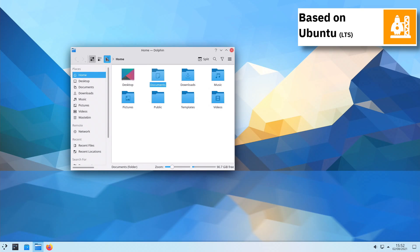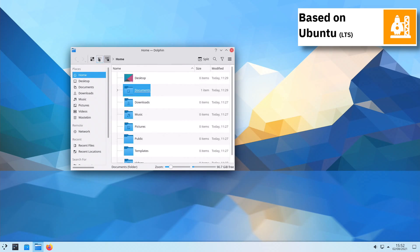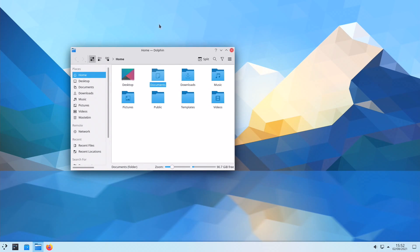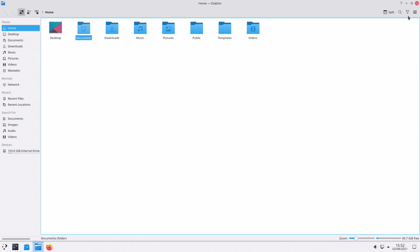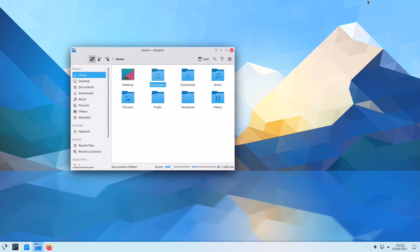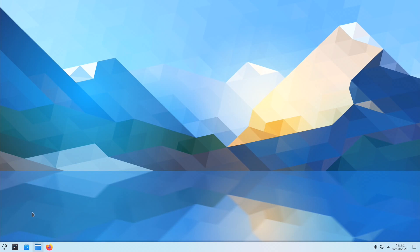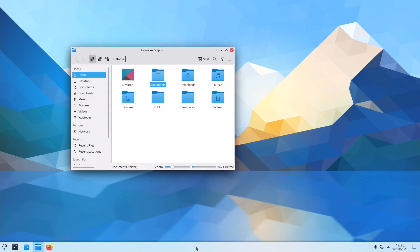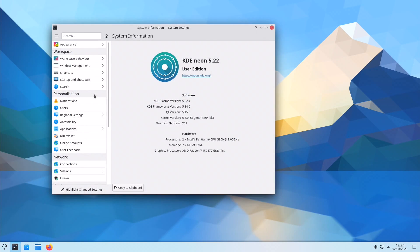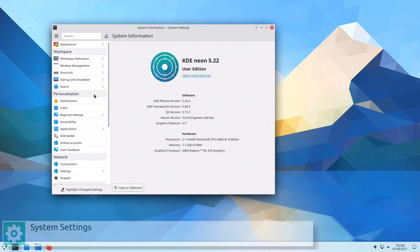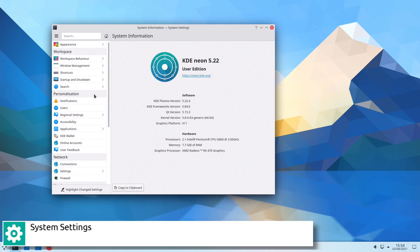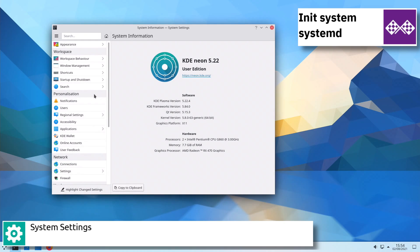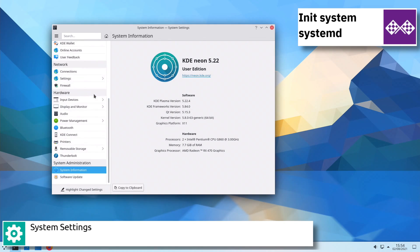The KDE Neon Linux distribution is focused on the development of KDE. The emphasis is on bleeding-edge software packages sourced directly from KDE and offers programmers early access to new features, but potentially at the cost of greater susceptibility to software bugs.